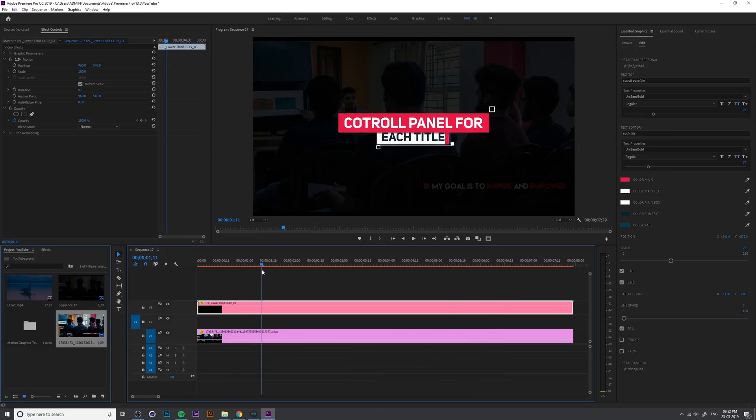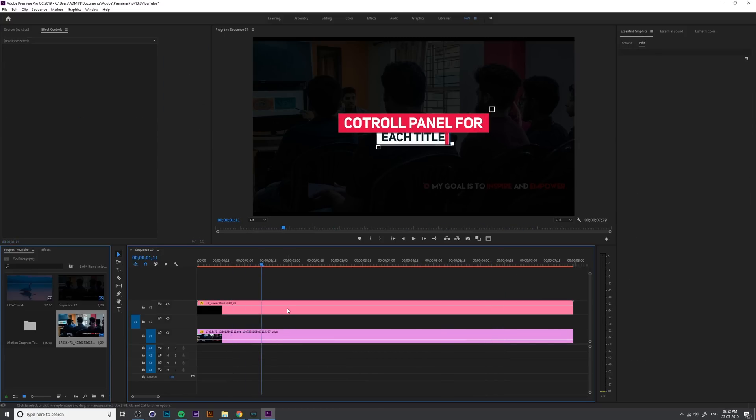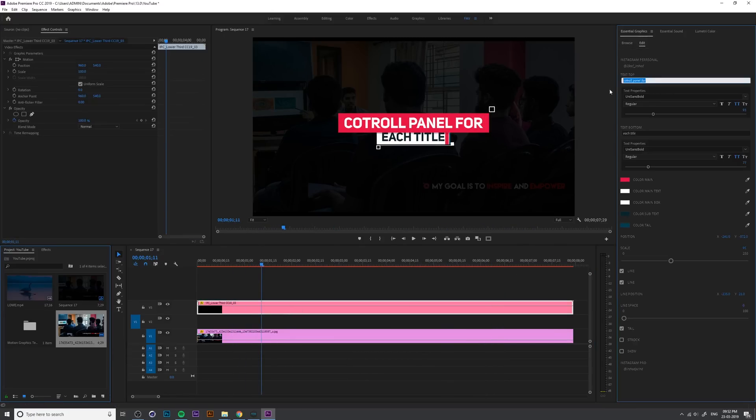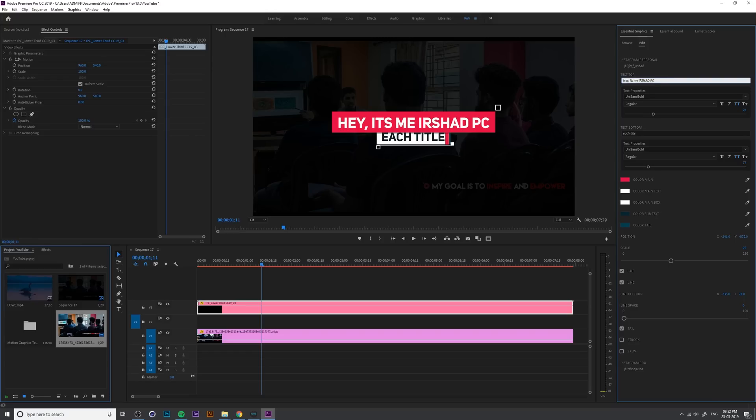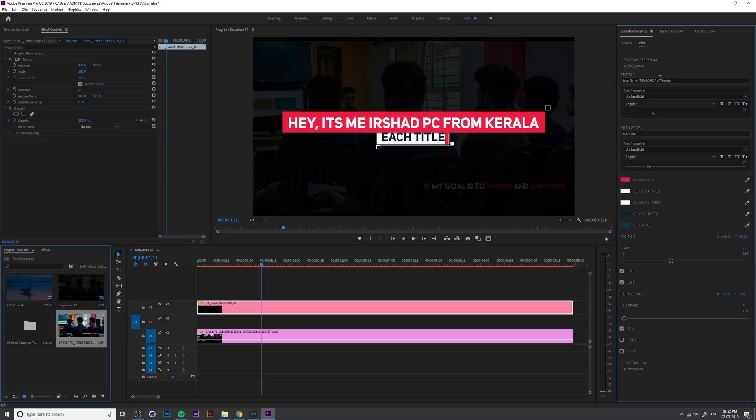So one of the most important updates here is if you type anything, for example Hey It's Meersha PC, the box is automatically adjusted. For example from Kerala, so it automatically adjusts. So you don't need to adjust the box separately.